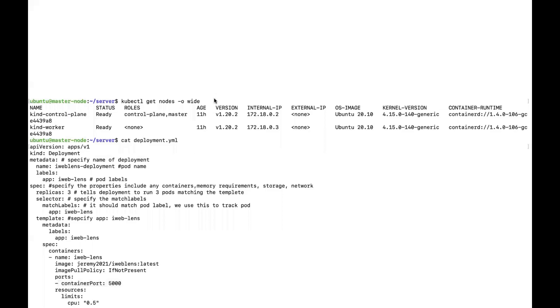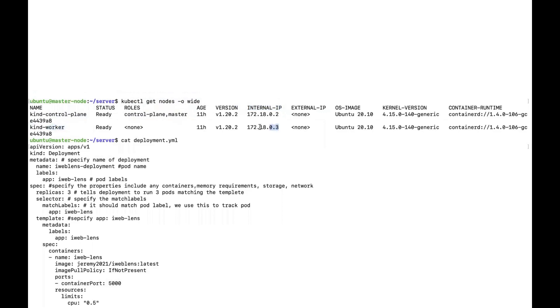Let's talk about the Kubernetes cluster and service. We use this command to get the node information. The first line shows this is a master node with an internal IP, and the second line shows this is a worker node, also with an internal IP.